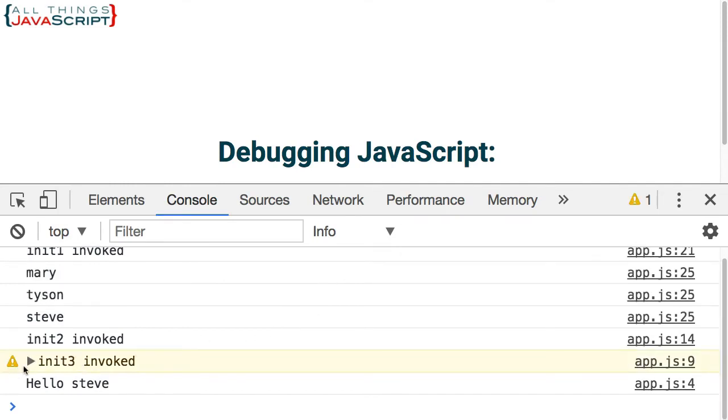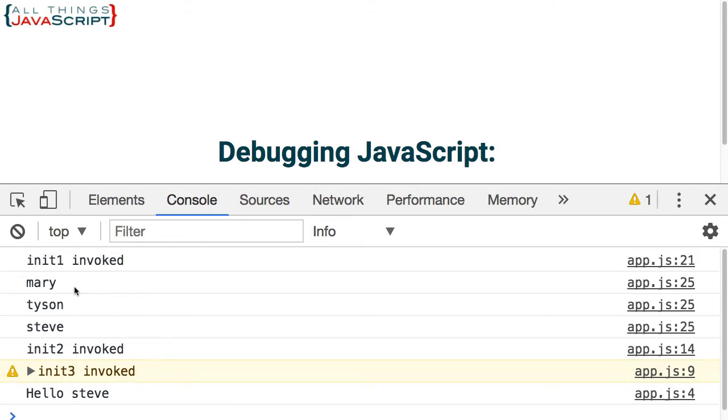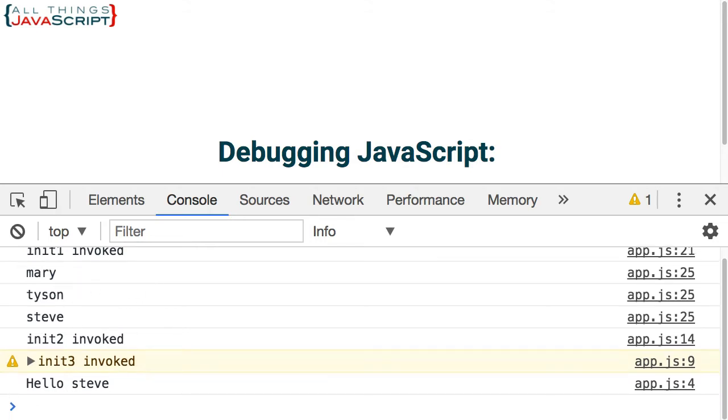Basically it causes it to stand out more from the other statements. You can easily pick it out. So if you've got a lot of console.log statements going on and you need to be able to pick it out, you can do that.